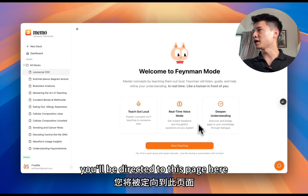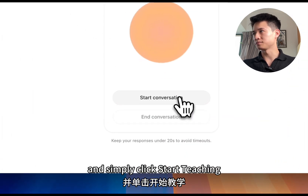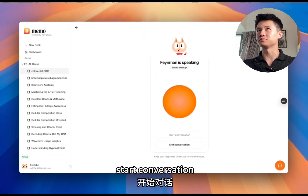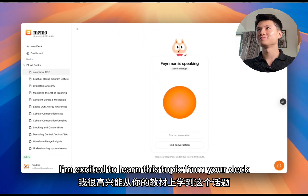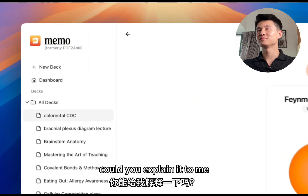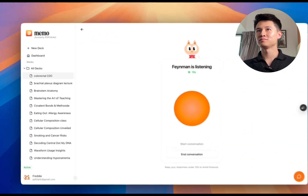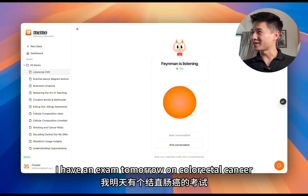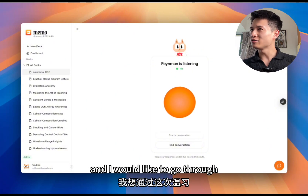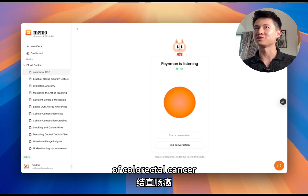You'll be directed to this page and simply click start teaching. Start conversation. The AI says: 'Hi Freddie, I'm excited to learn this topic from your deck colorectal CDC. Could you explain it to me as if I'm completely new to the subject?' The user responds: 'Yes, of course. I have an exam tomorrow on colorectal cancer and I would like to go through the clinical presentation of colorectal cancer.'